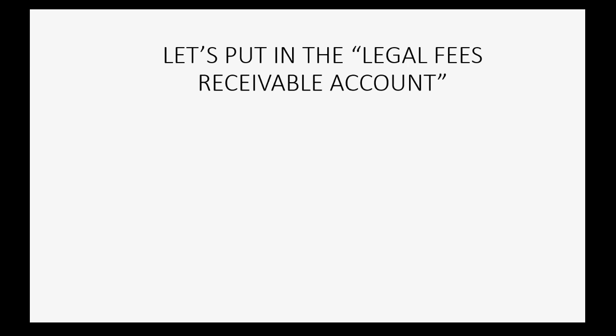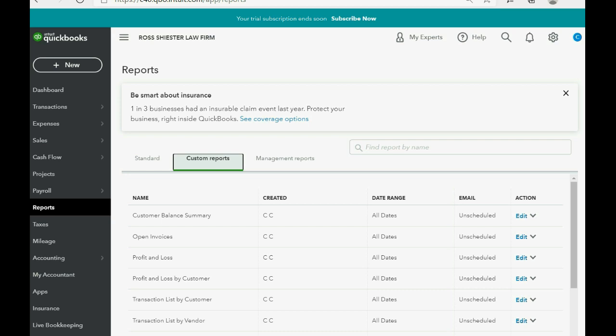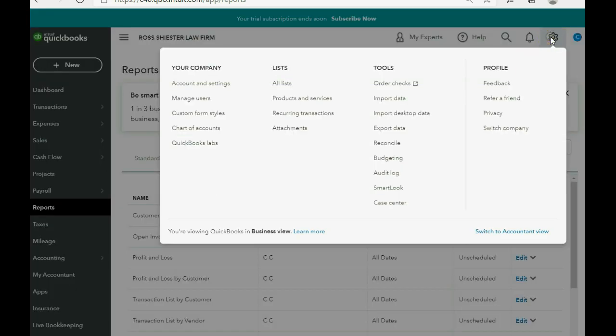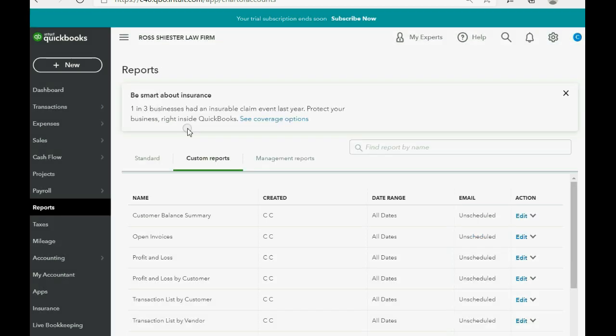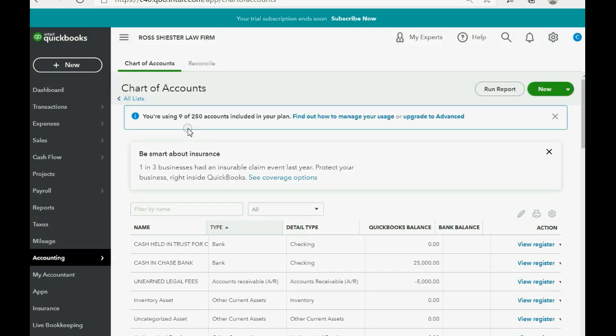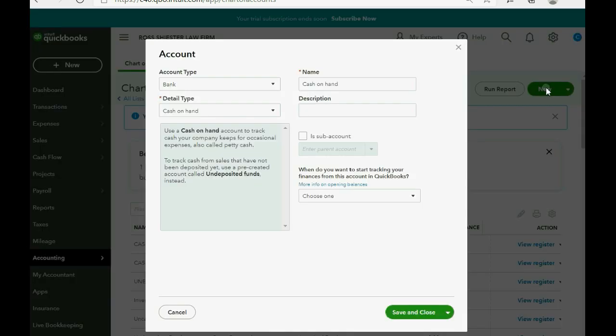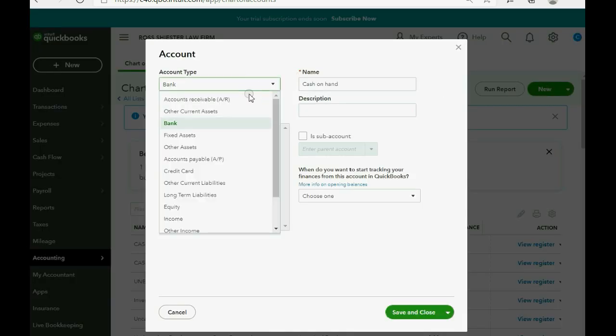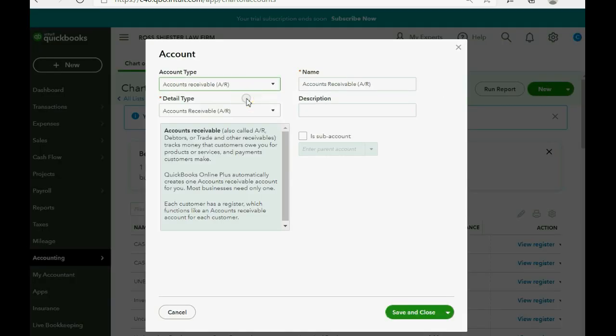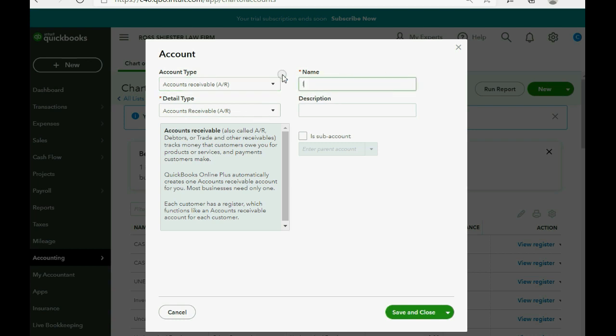And this $2,000 balance that Candy has really belongs in another report or another account called Legal Fees Receivable. So, let's go ahead and put Legal Fees Receivable in the chart of accounts. We click the cog wheel. We go over to Chart of Accounts in the left column. Now, we click New. Now, the type should be Accounts Receivable and I will explain this in a moment. But the name should be Legal Fees Receivable and then we click Save and Close.